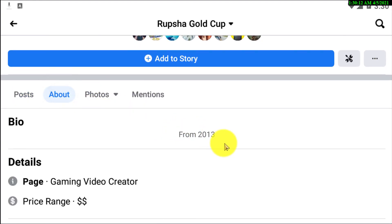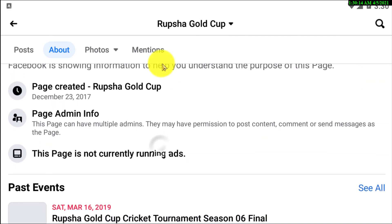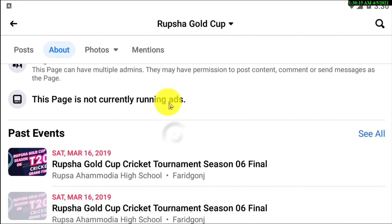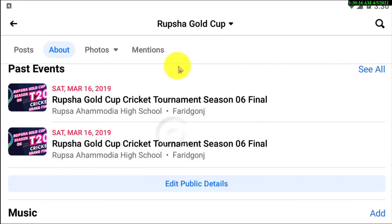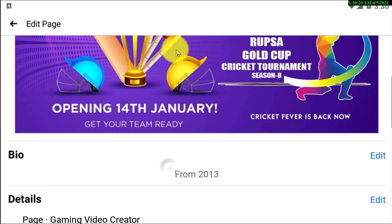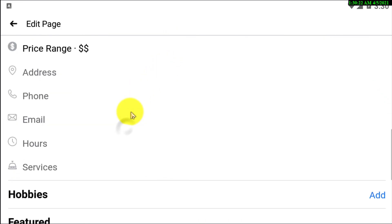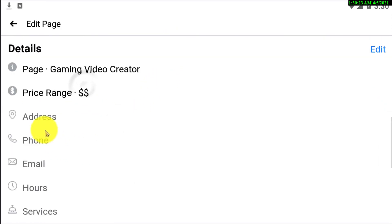Tap on the About section. You guys also need to click on this section and then click Edit Public Details. Now scroll down and here you'll be able to see the Addresses field.